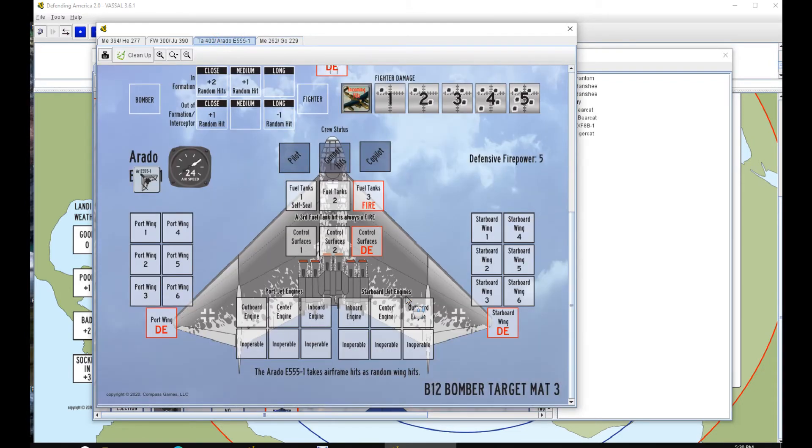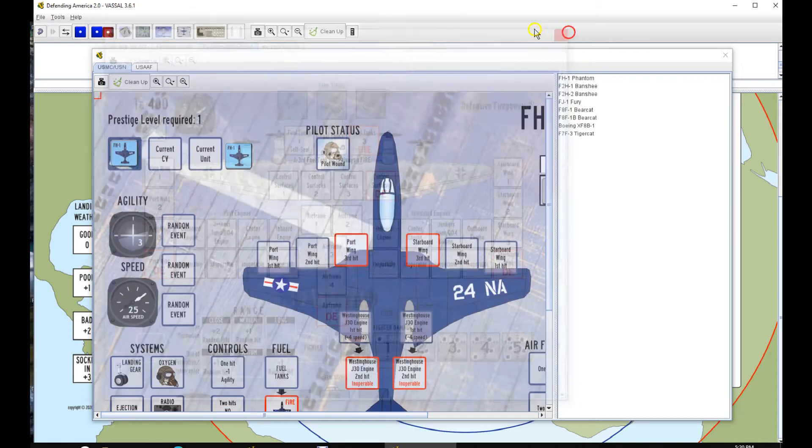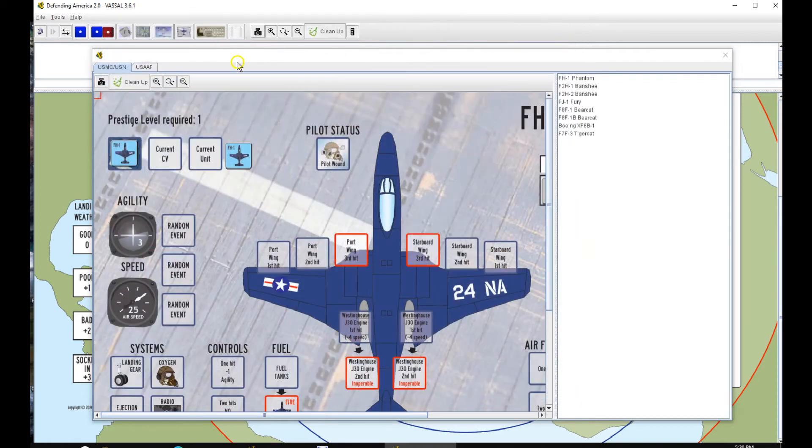All the bombers are done. The same, exact same thing on all of them. And fighters...